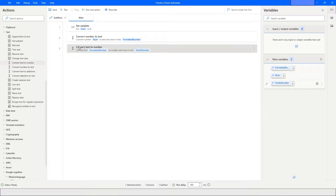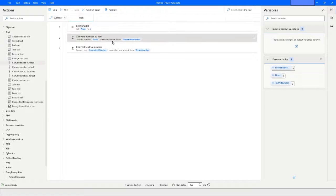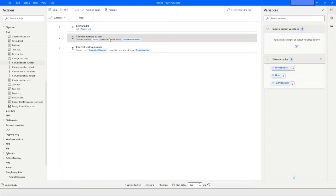This is very useful when a bot action returns a value as text that looks like a number. In that case, use Convert Text to Number to get the numeric value and make comparisons as needed. If you like this video, please click the Like button, subscribe to my YouTube channel, and post any questions in the comment section.